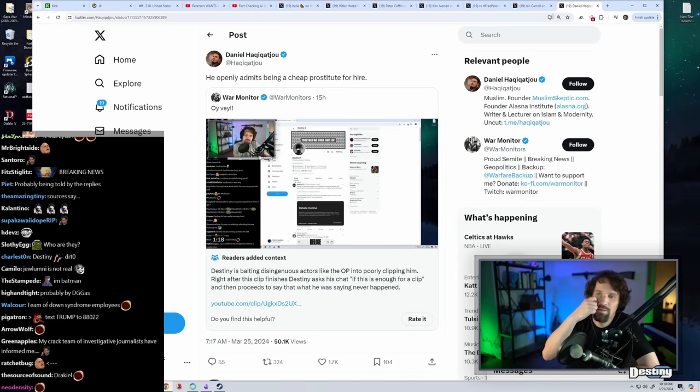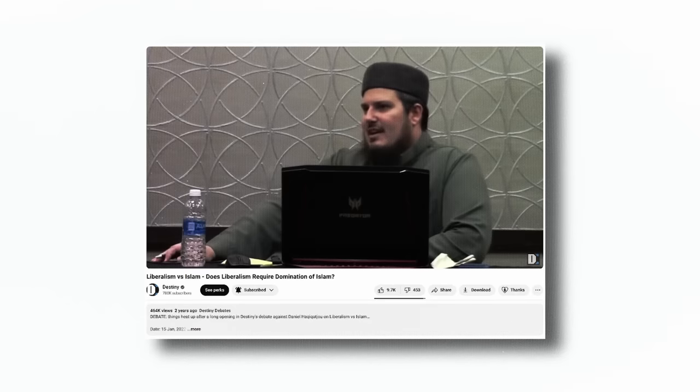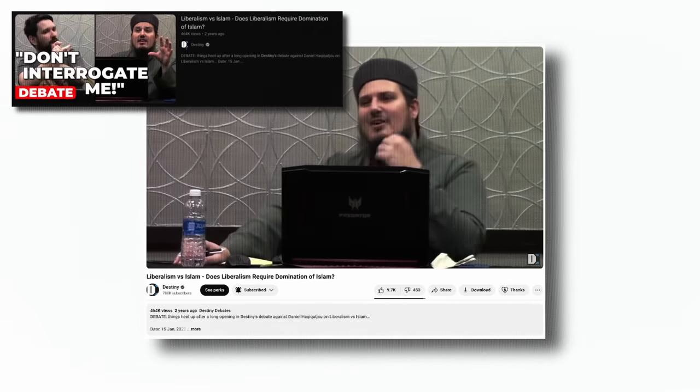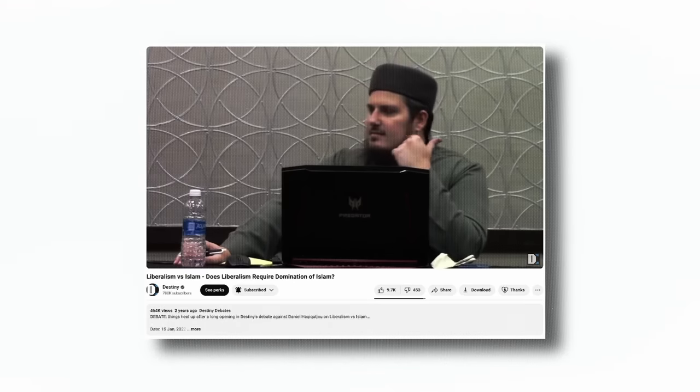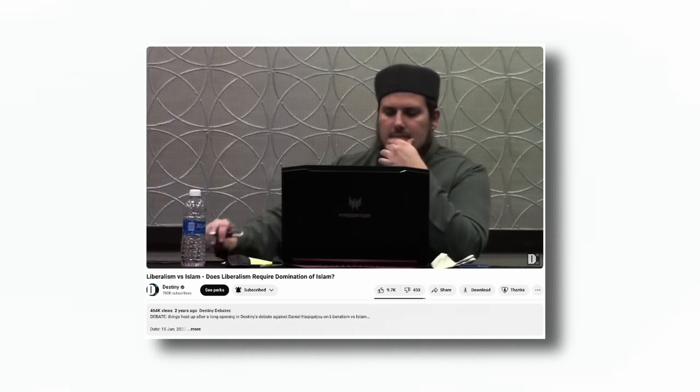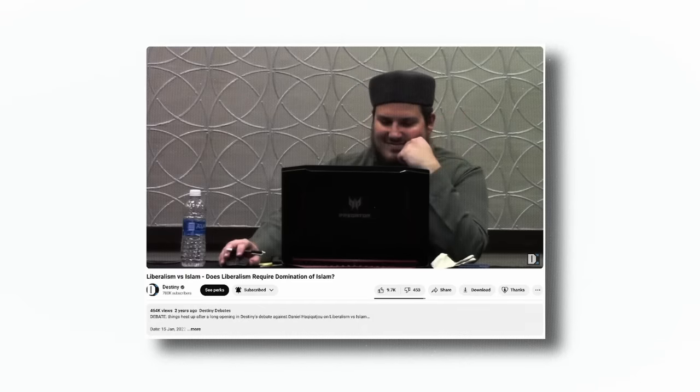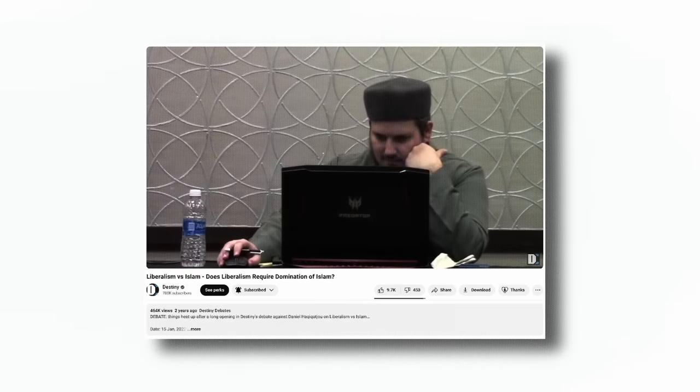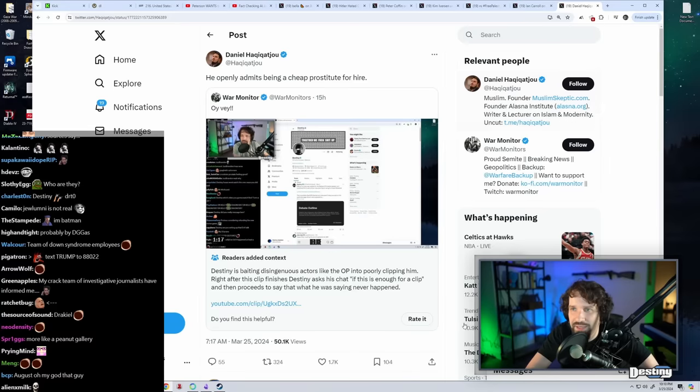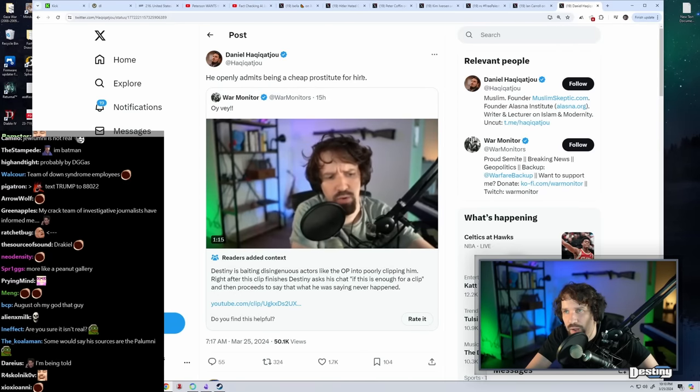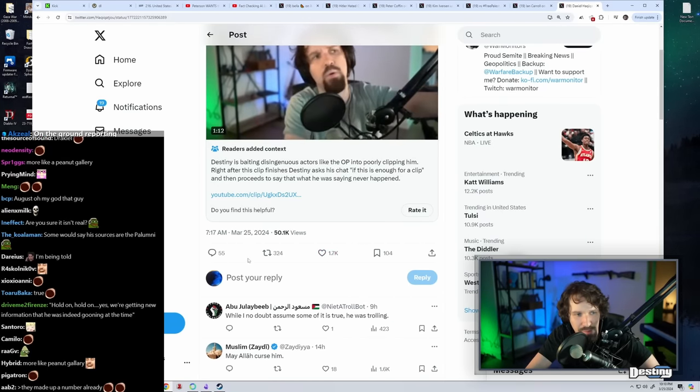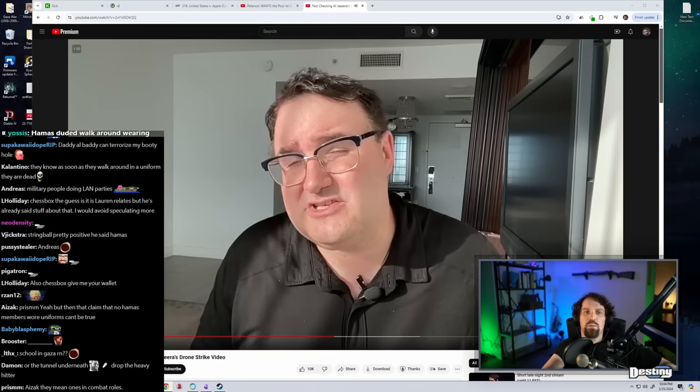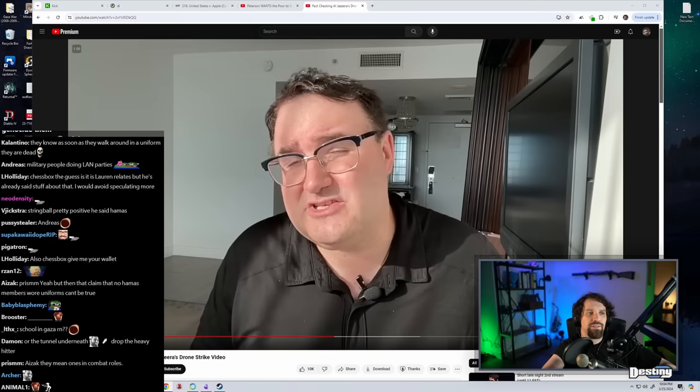I feel like I have simultaneously the best and worst rogue gallery on the internet. He openly admits to being a cheap prostitute for hire. 2,000 likes. Can I just say, if I was a Palestinian and these were my champions, I would kill myself. Holy shit.